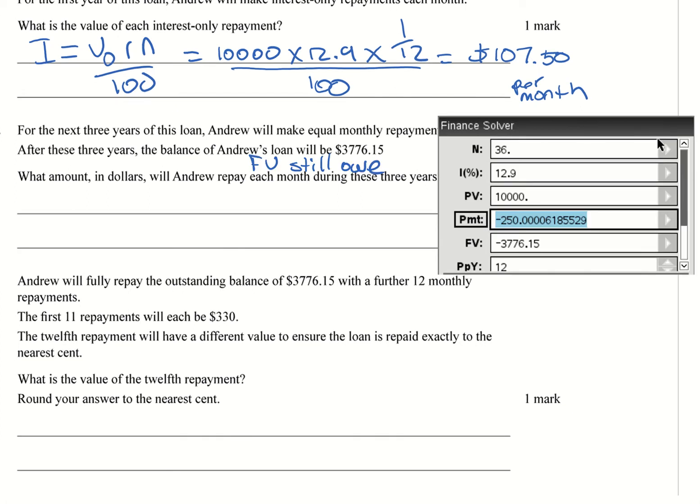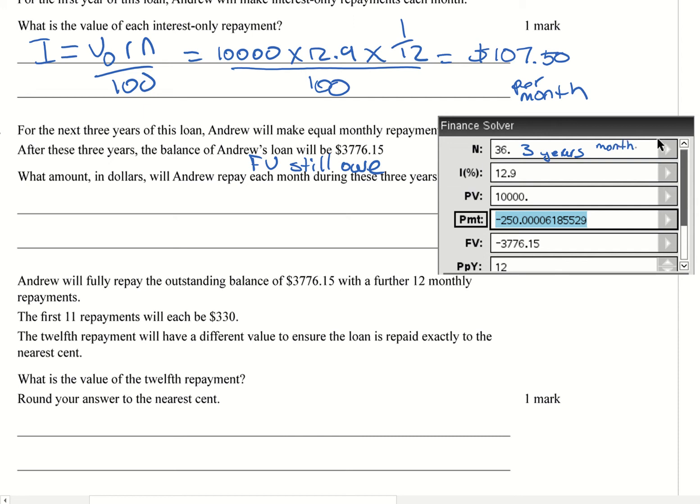So what we can see, I've put the Finance Solver thing here. And so what we've got is, in N, I've put 36, because that's three years. Three years. And it's monthly repayments.